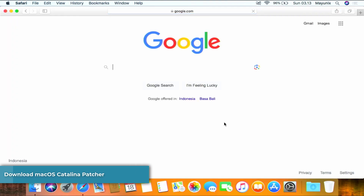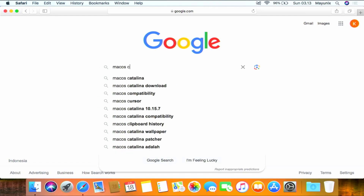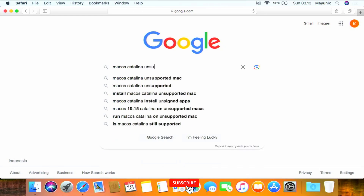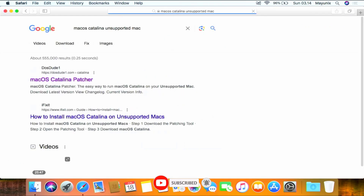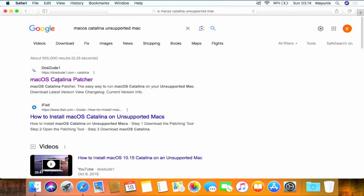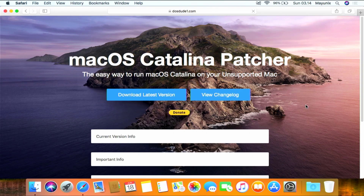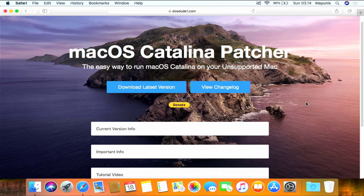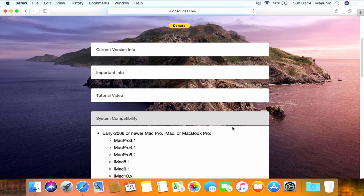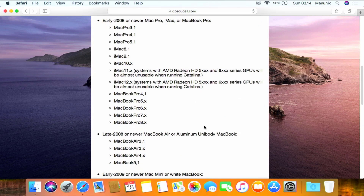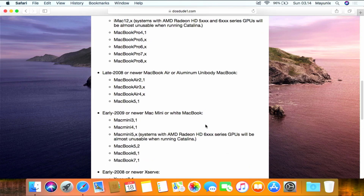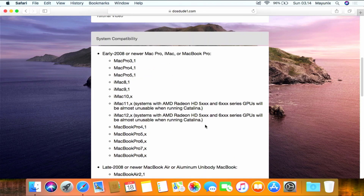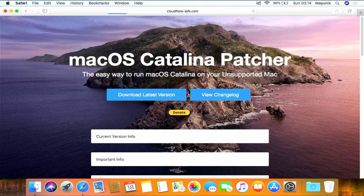First, open your favorite browser and go to google.com. In the Google search box, type 'macOS Catalina unsupported Mac'. On the search results page, click the macOS Catalina Patcher link. On this website page you can read about macOS Catalina Patcher in detail. You can find information about Mac devices that can install macOS Catalina and Mac devices that cannot install macOS Catalina.